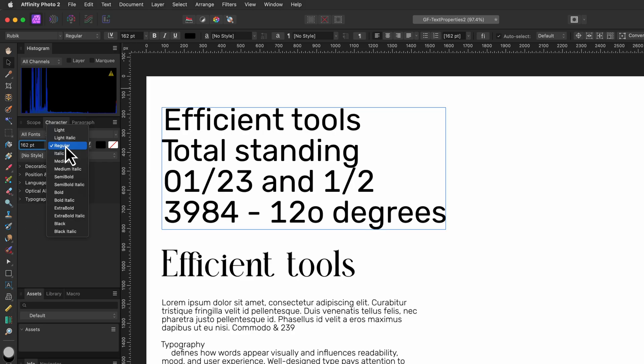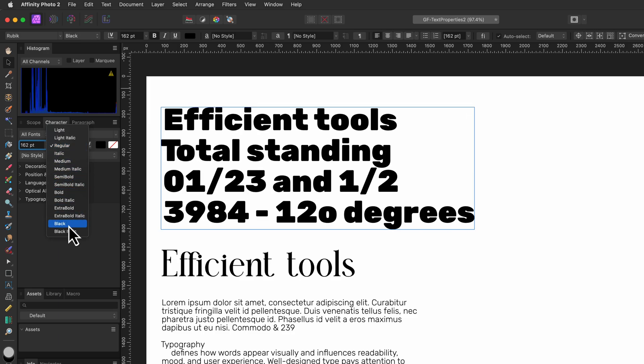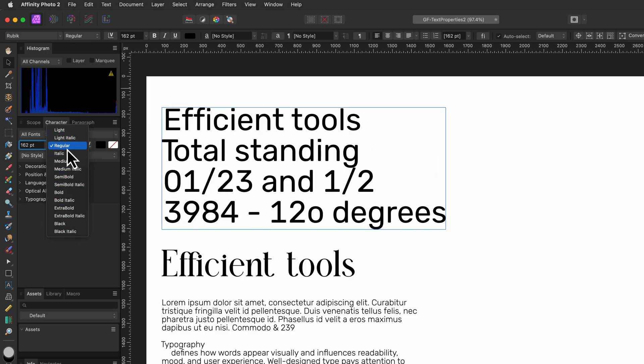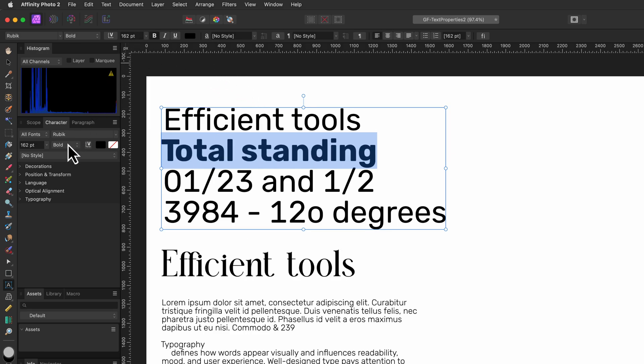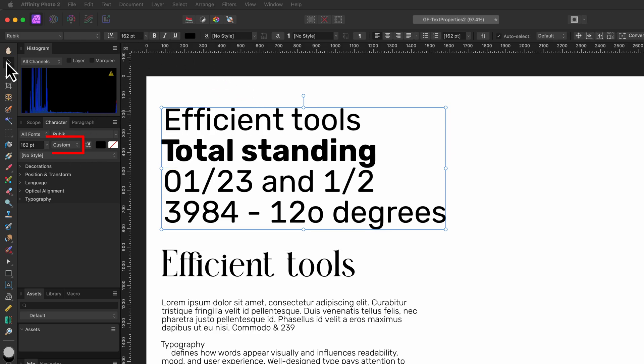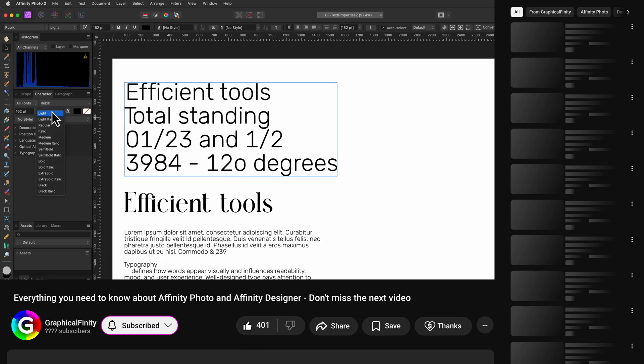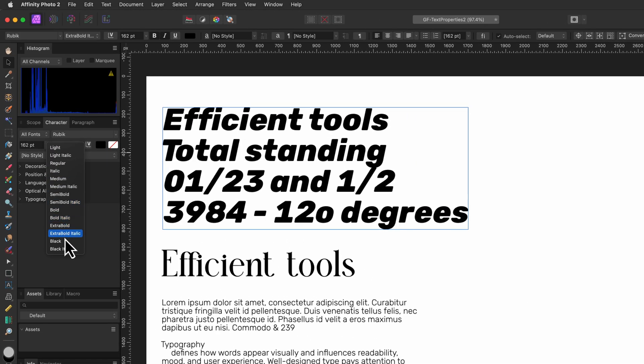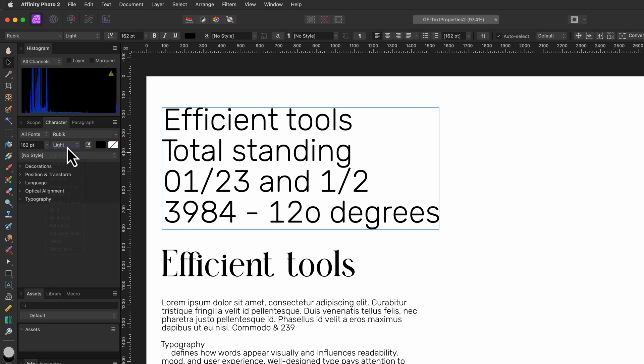On the next dropdown the actual applied font style to the selected text is shown. If the selected text has different font styles applied it will be shown as custom. The available font styles depend on the selected font and using this dropdown we can modify the applied style. Setting a new font style will replace all the previous styles in the selected text.